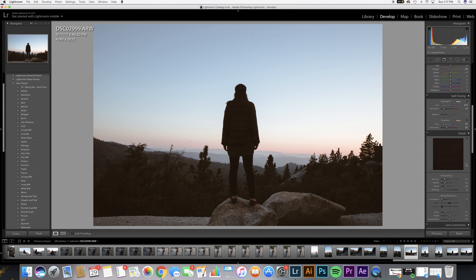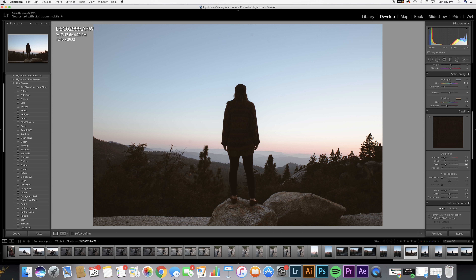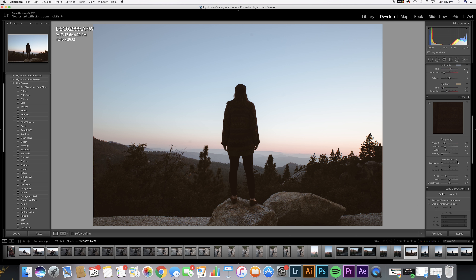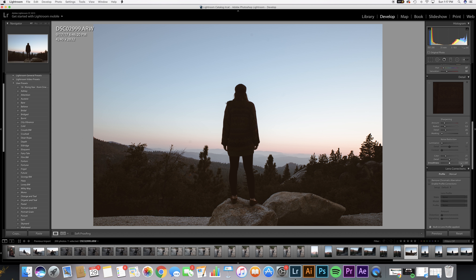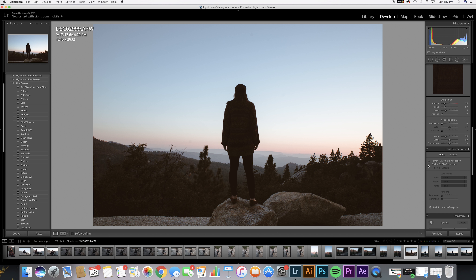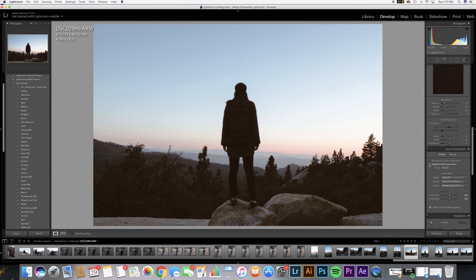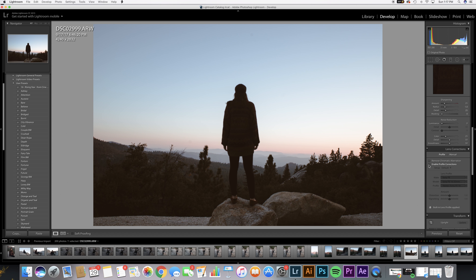Just looking at the basic panel, you can tell that we've really brought down those greens and we're really stepping away from colors that you'd associate with just happiness, because we're getting real dark real quick.